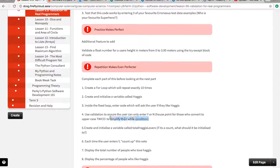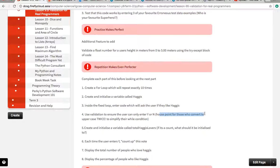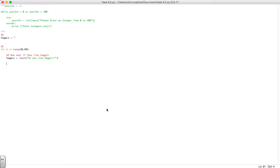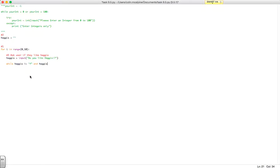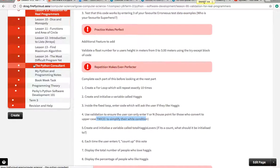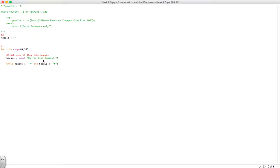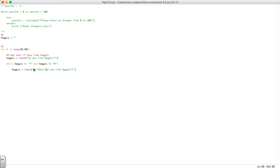Now using validation, ensure the user can enter Y or N and we can use that uppercase functionality to simplify this to make our code better. So while haggis is not equal to uppercase Y, this is very interesting, or haggis is not equal to N, we want to then ask the user to re-enter that. We're just going to change the message a little so we can check that that's working.